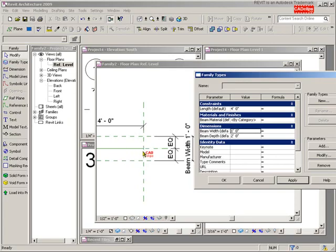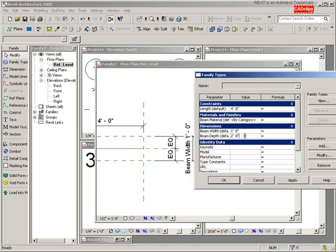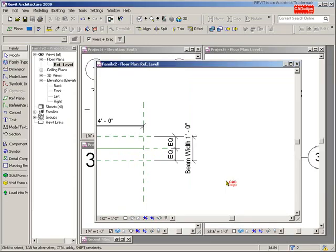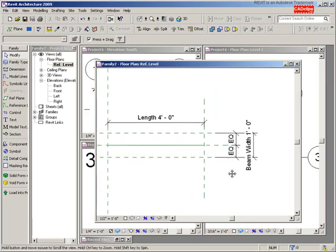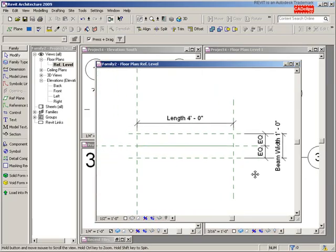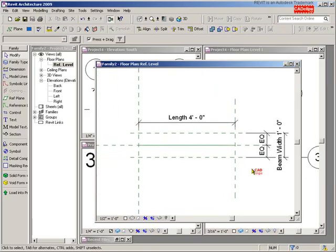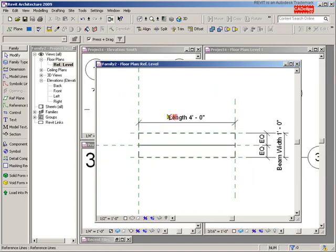I'm also going to change the beam depth back to be one foot. Hit Apply, hit OK. So it looks like my parameters are working for the width and, if I look from the front, for the depth.